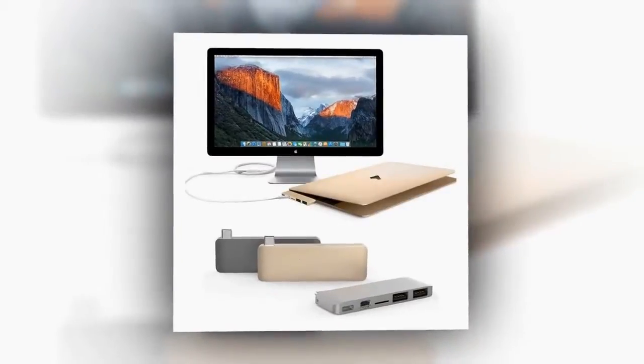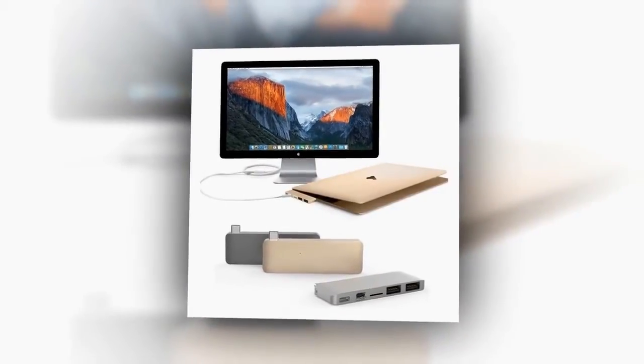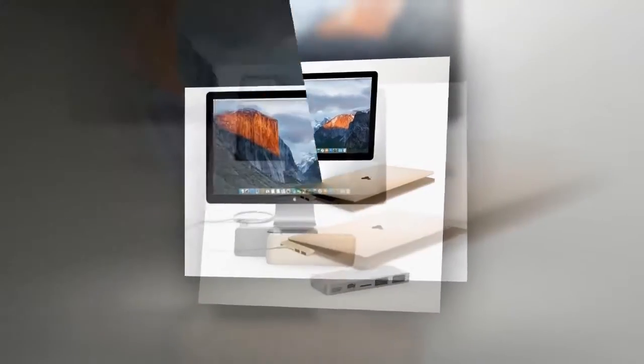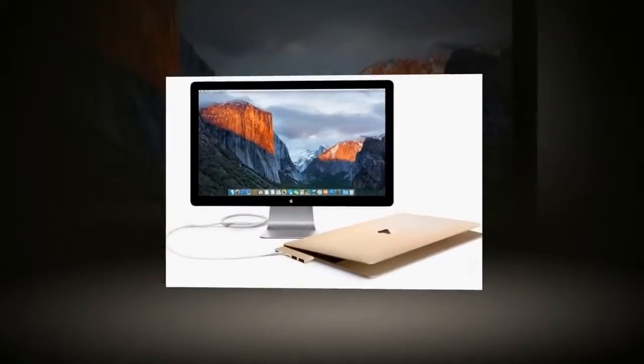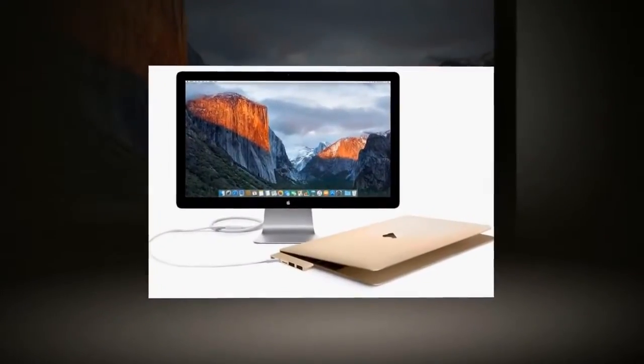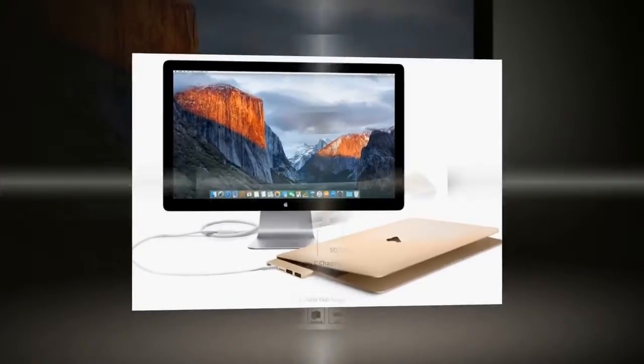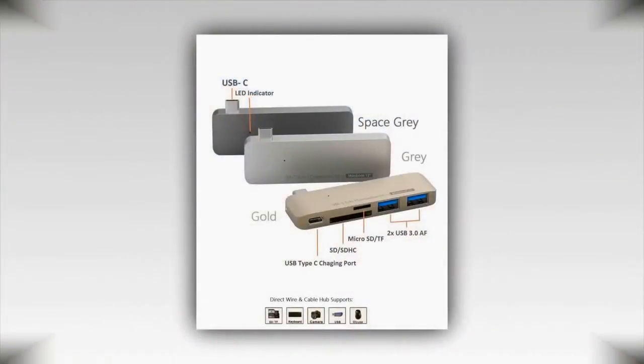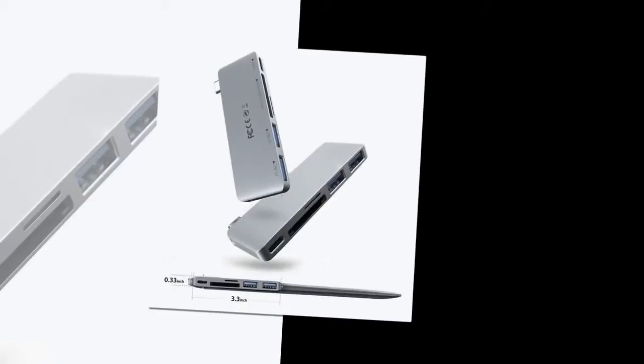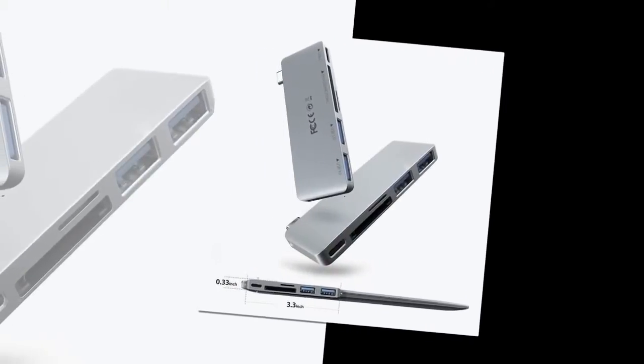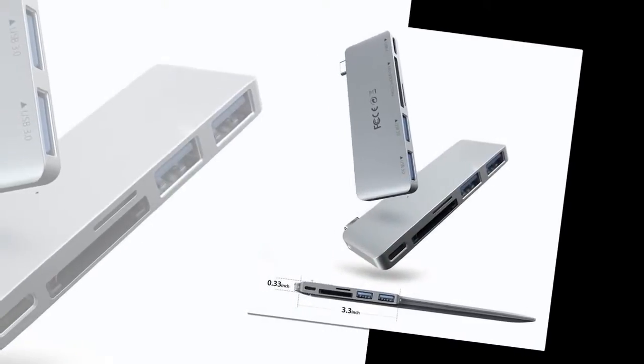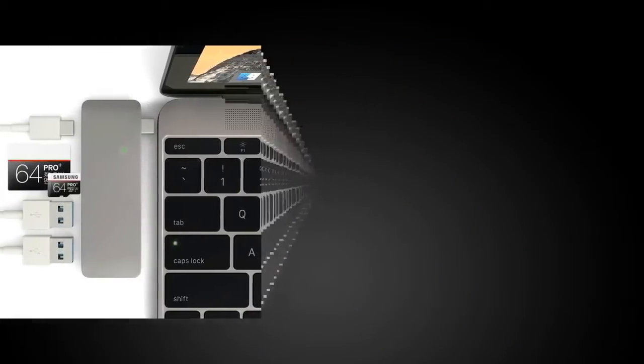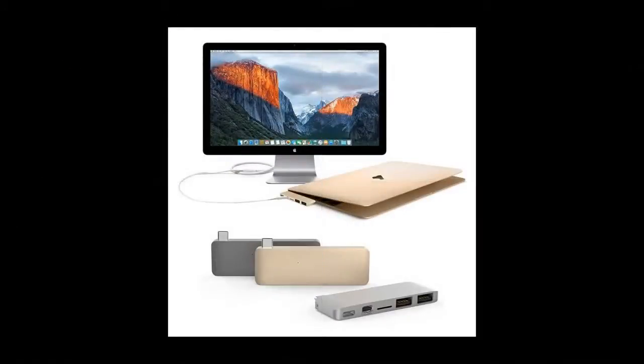This USB-C hub includes two USB-A ports, a micro SD card slot, an SD and MMC card slot, and another USB-C port to make up for the one it occupies. With this, you don't lose any of the USB-C ports on your MacBook Pro.